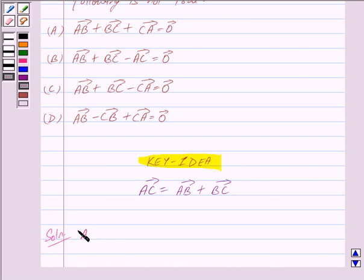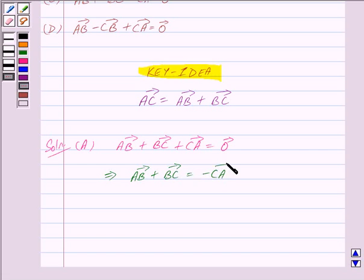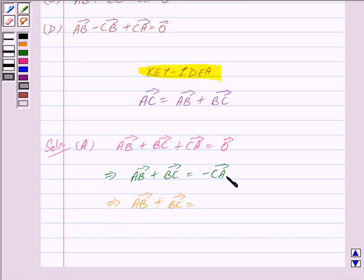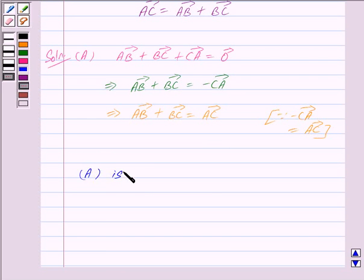In part A, we are given vector AB plus vector BC plus vector CA is equal to zero vector. This implies vector AB plus vector BC is equal to minus vector CA, which equals vector AC. From the key idea, we can clearly see that the triangle law of addition holds in part A. So part A is true.